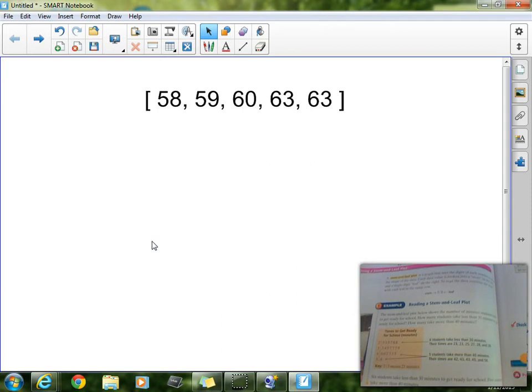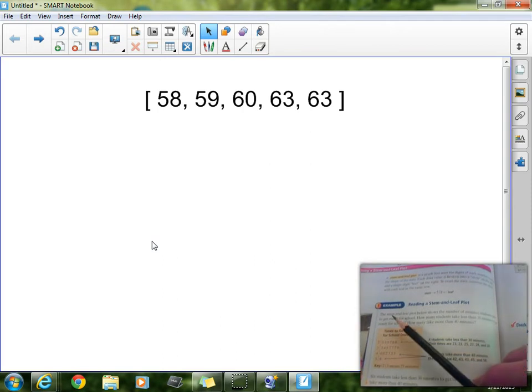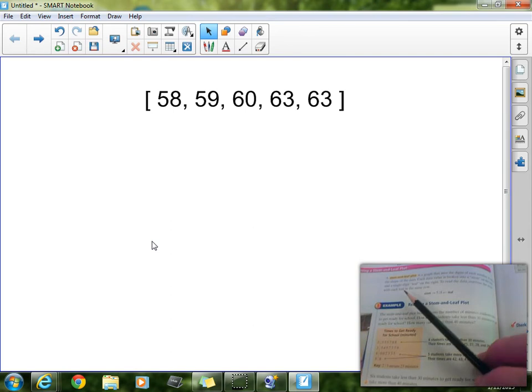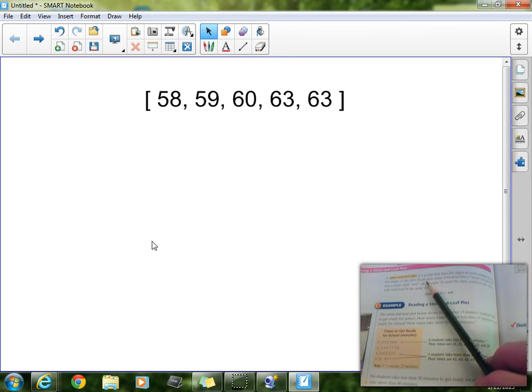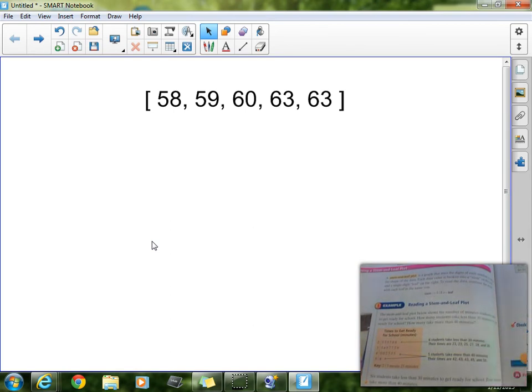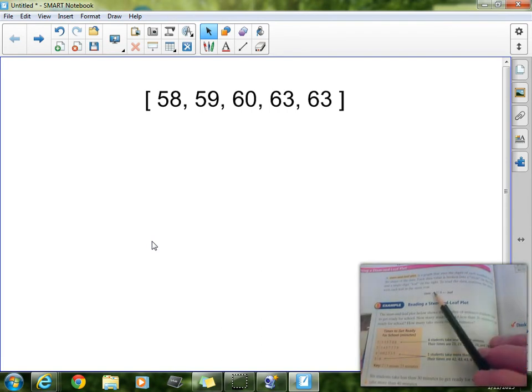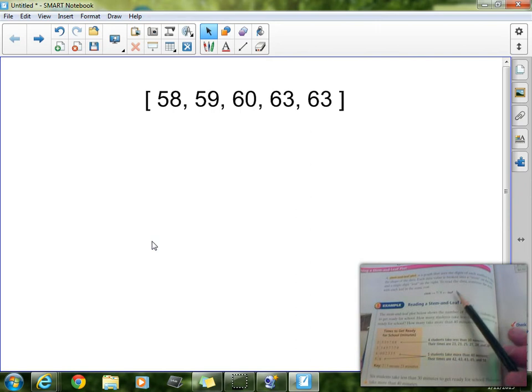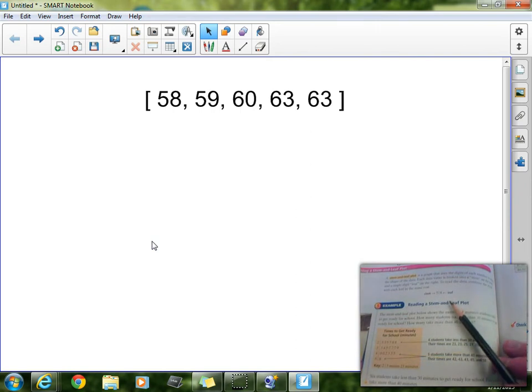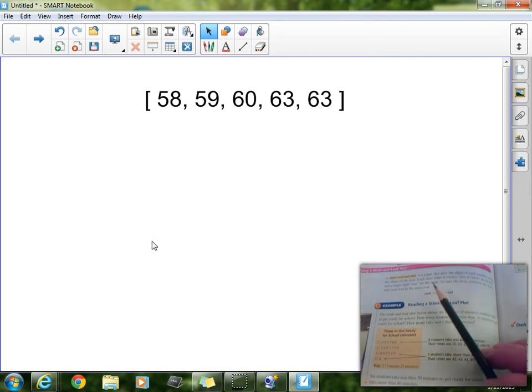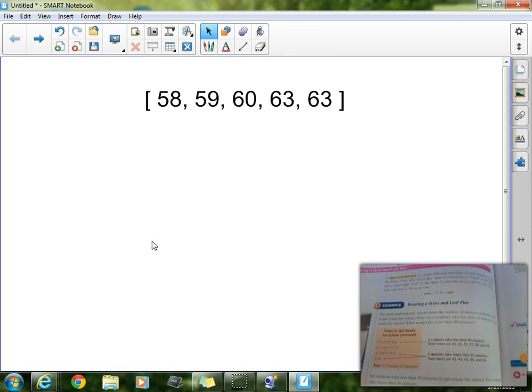Now the book definition right here, and you can see us on page 352, the book definition says, a stem and leaf plot is a graph that uses the digits of each number to show the shape of the data. Each data value is broken into a stem on the left side and a single digit leaf on the right. To read this data simply combine the stem with the leaf in each row.